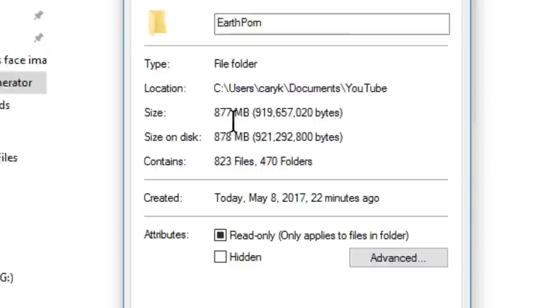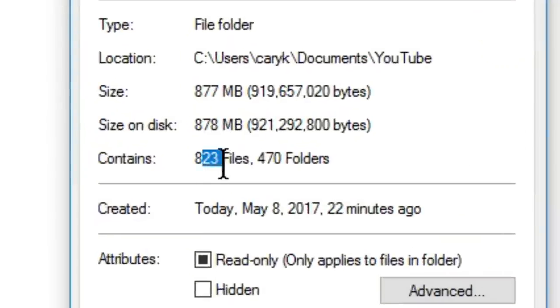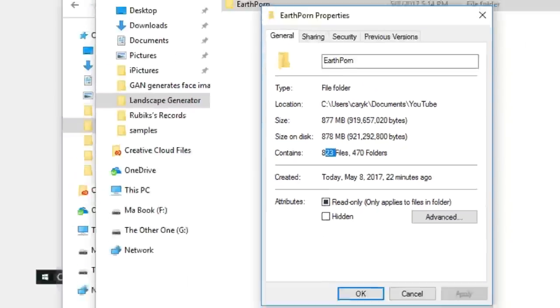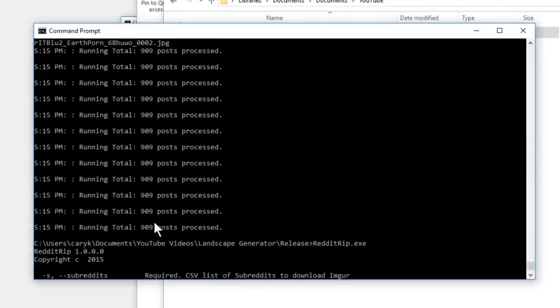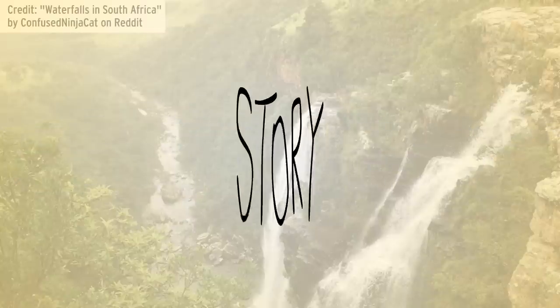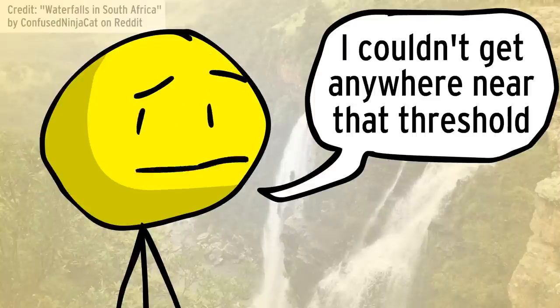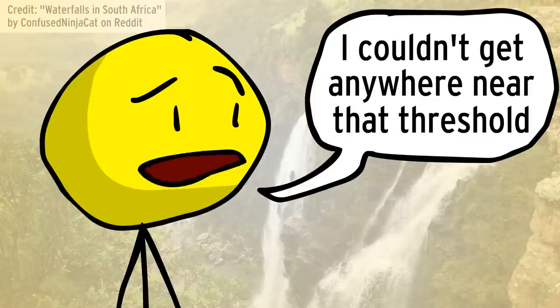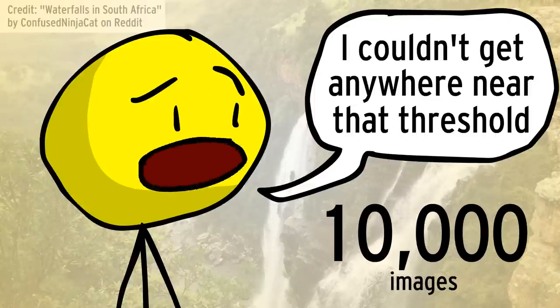It had only saved about 800 images — you can see 823 files — and the command prompt said '909 posts processed' and then it was done. Long story short, I couldn't get anywhere near that 10,000 threshold.